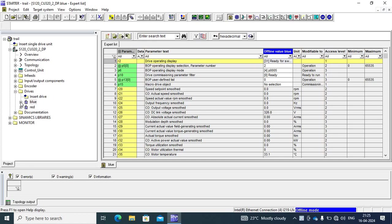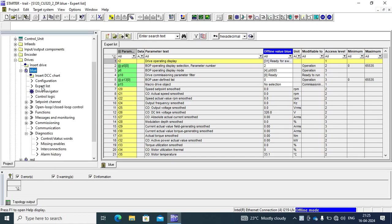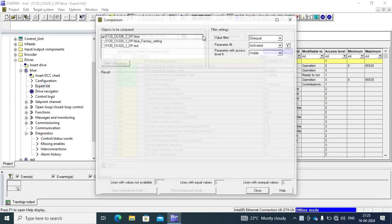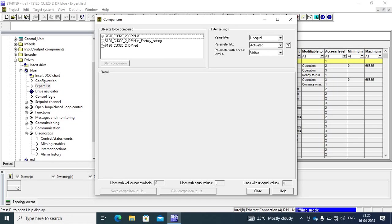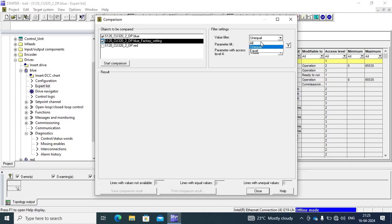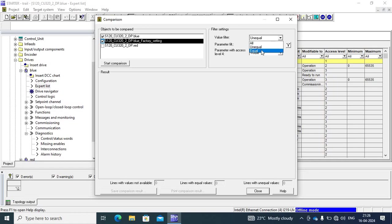I go to blue drive, export list, and go to completion icon. There are two options: first option is blue drive factory setting, another is red drive. First I check with factory setting and there are three options: all parameter equal check, unequal check, and equal check. First I only check unequal parameter.